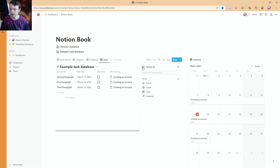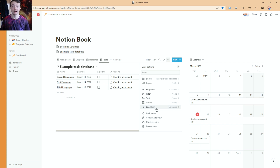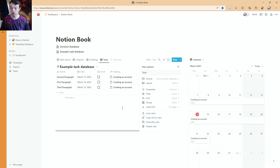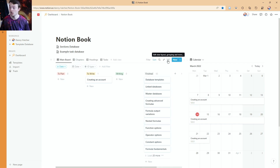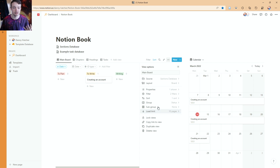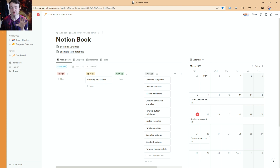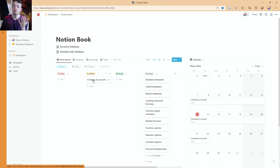The group options are still there — all the grouping options are still available. The load limit is also down in this dropdown menu alongside the group view. And when we go back to the main board and go to the three-dot menu, you can see there's the subgroup view. Depending on the view you pick, it changes the options that appear.